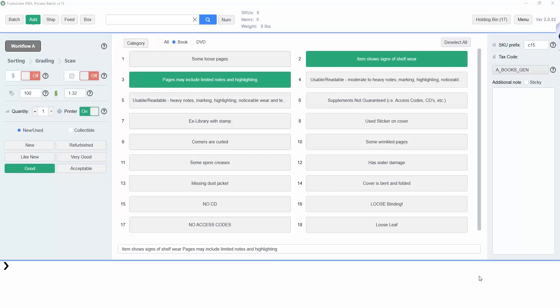In this video, we will be going over the listing process for Turbolister's Private Mode. Private Mode is designed to reduce split shipments to different fulfillment centers, potentially saving you money on shipping.